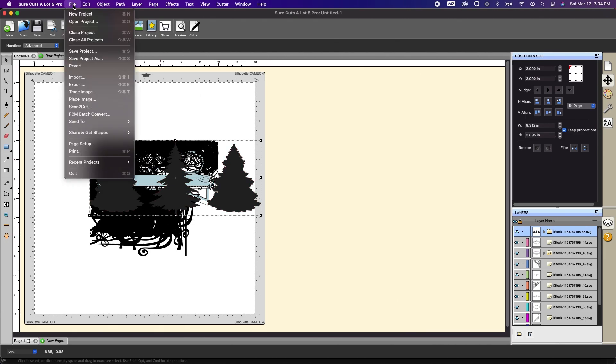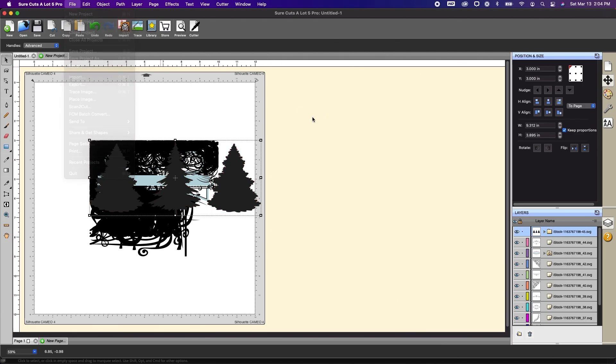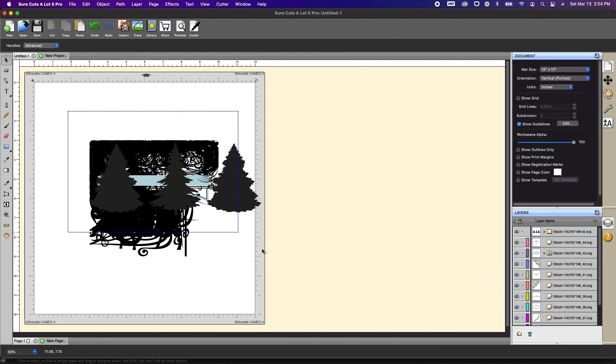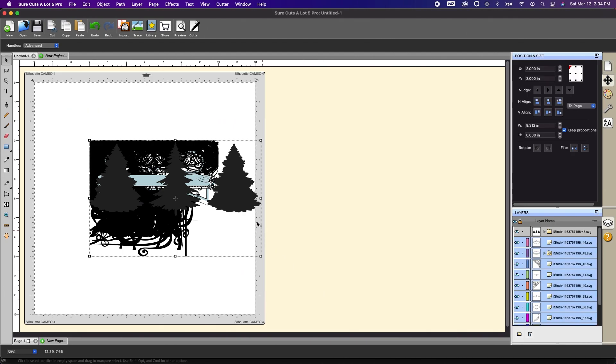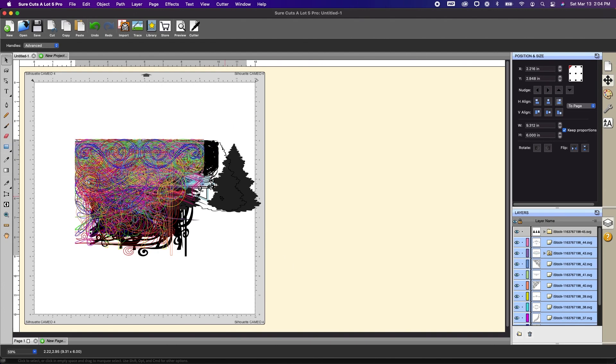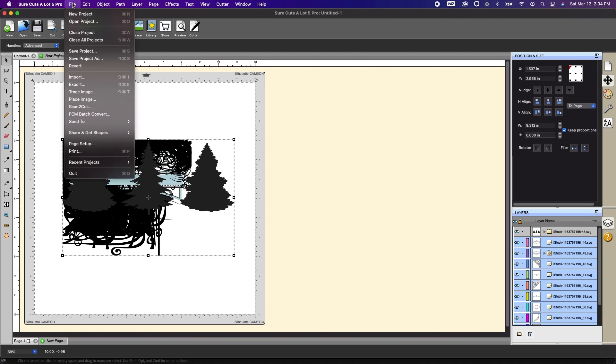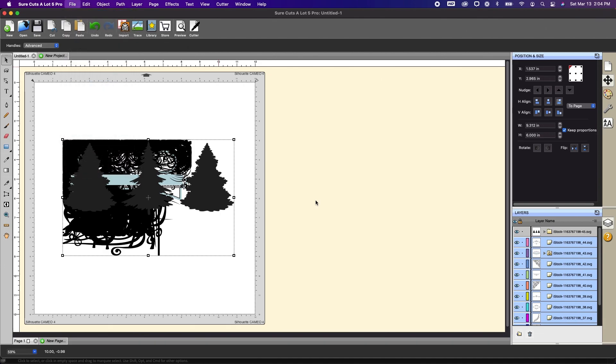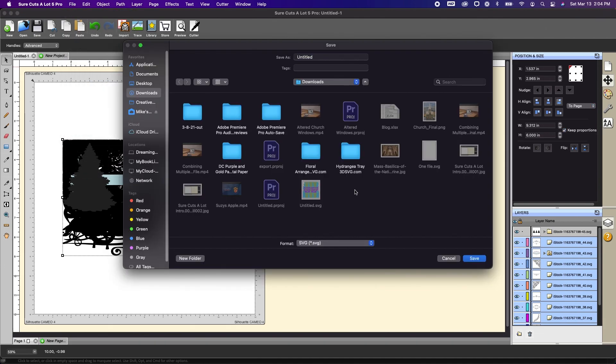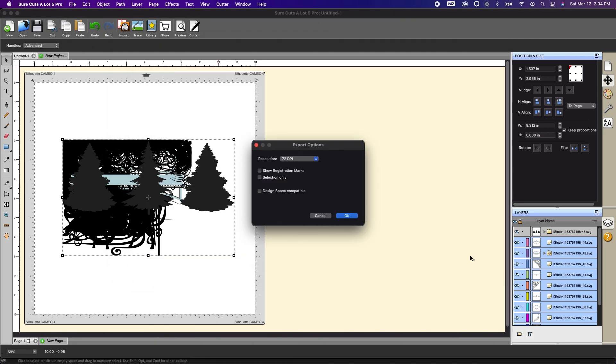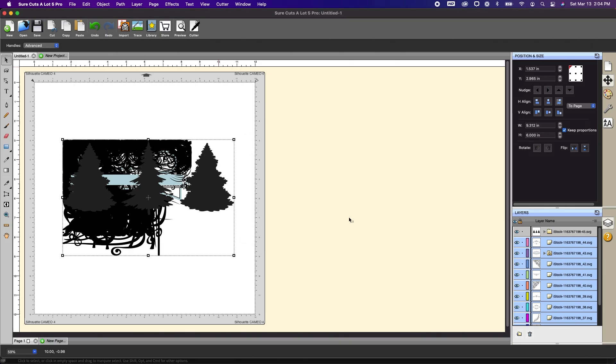So I'm going to do the same thing. I'm going to just make sure that everything is centered. Move these over a little bit. So file export. I'm going to name this flourish. Let's do flourishes as an SVG. Okay. Design space compatible.